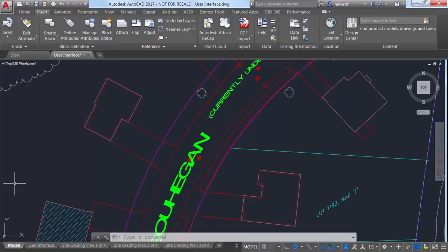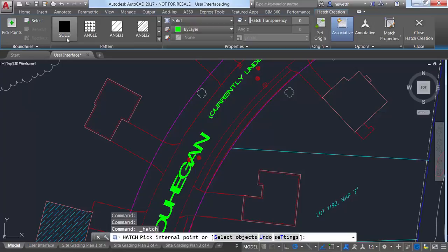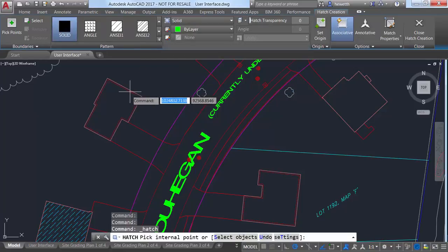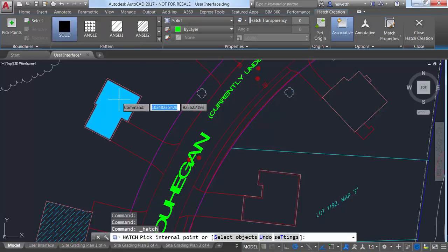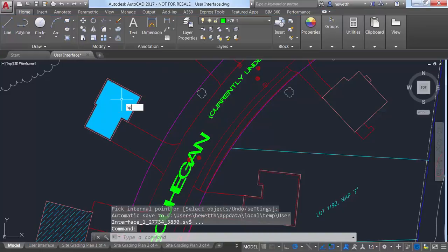The HP system variable and corresponding ribbon control enables you to automatically create new hatches on a specified hatch layer regardless of the current layer. In AutoCAD 2017, the HP layer system variable has been enhanced.